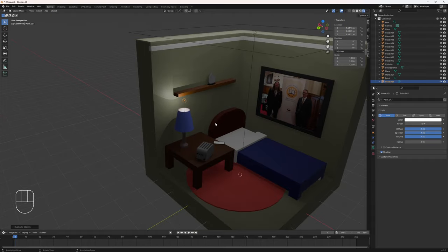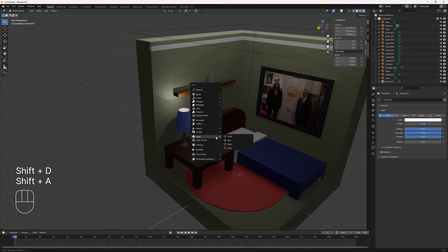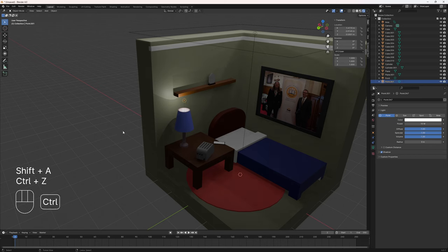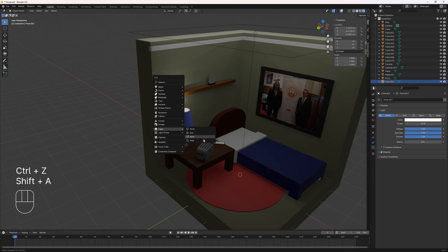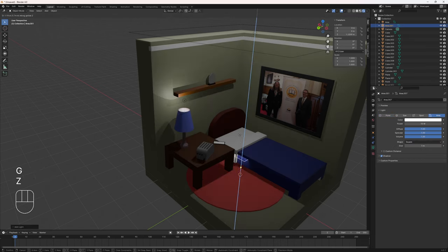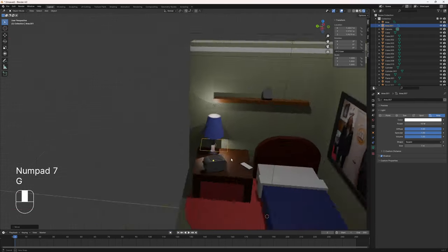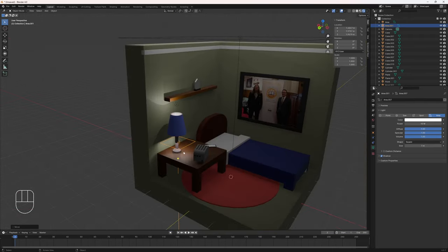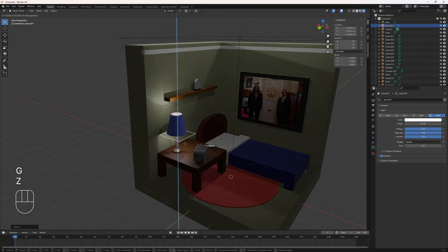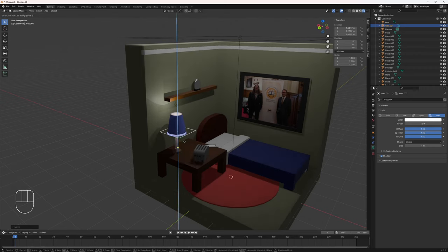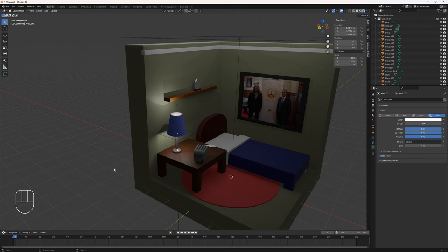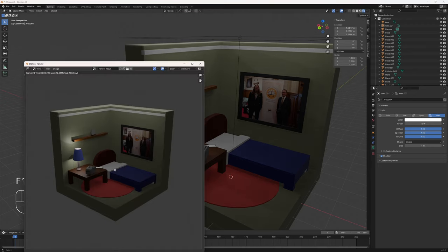I'll press Shift+D to duplicate that light and move it up on the Z so it's casting light on the walls. I think we need another light down here shining onto the desk, so I'll press Shift+A and add an area light. Grab it up on the Z, go to the top view, move it over the desk, then grab and move it downwards. I'll hit F12 to check — it looks like we have a light in there, casting some light above and below the lamp as one would expect.